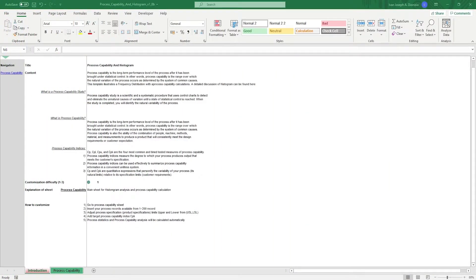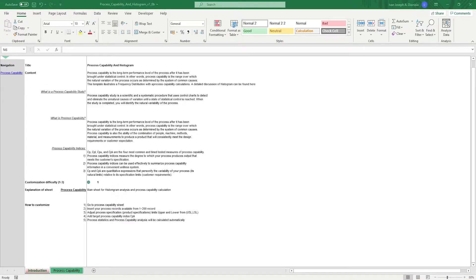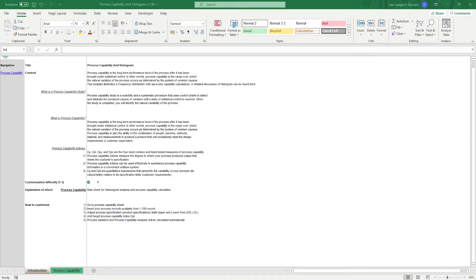Hi, this is Ivan with Simple Sheets. In this video, we're going to do a step-by-step tutorial of our process capability and histogram template. This is one of over 100 pre-built and smart templates that we offer. Click the link in the description and try five free templates before you buy. Let's get started.